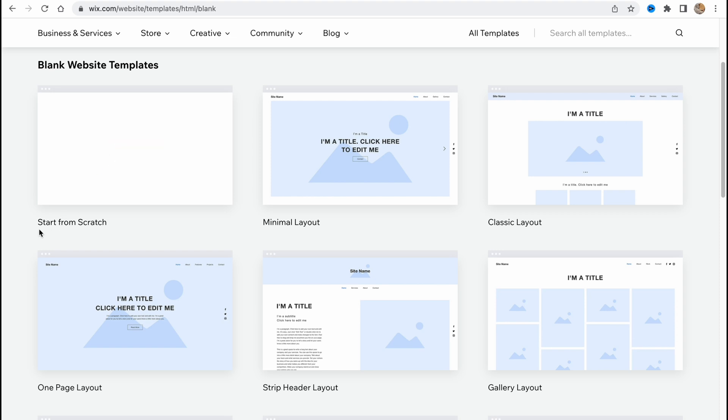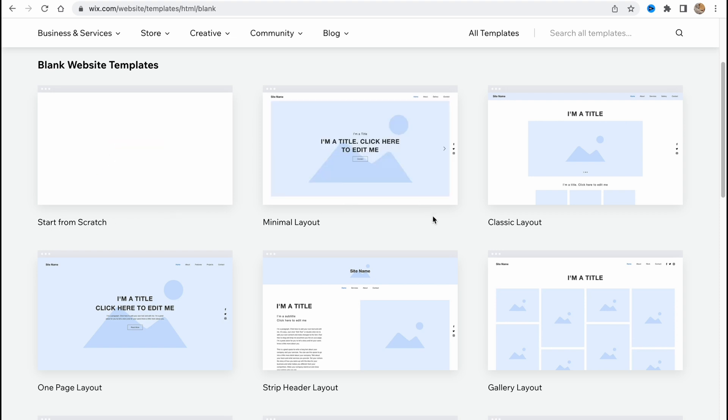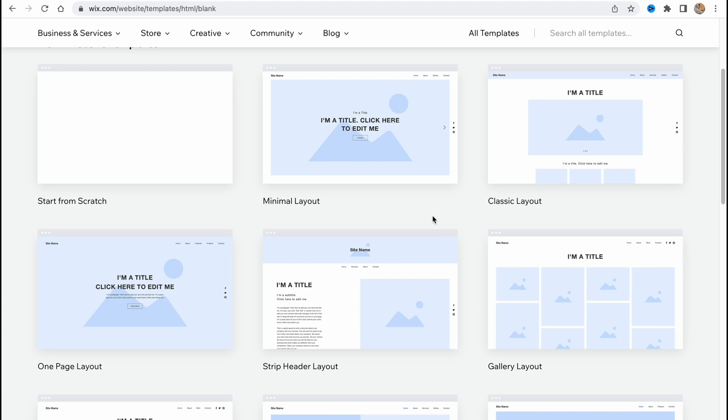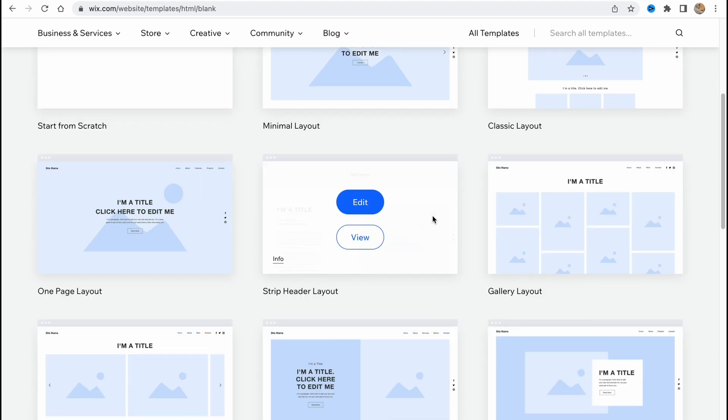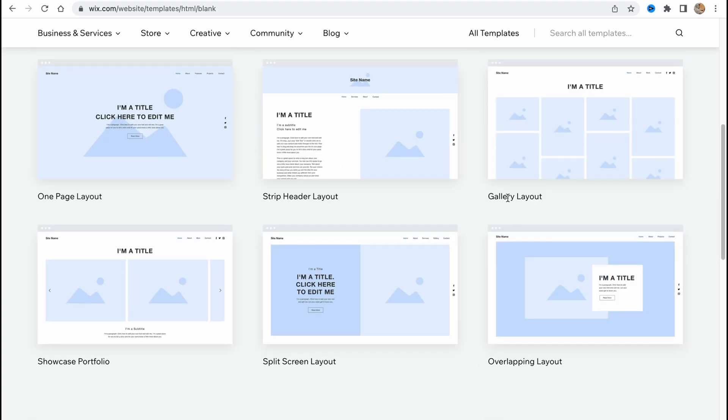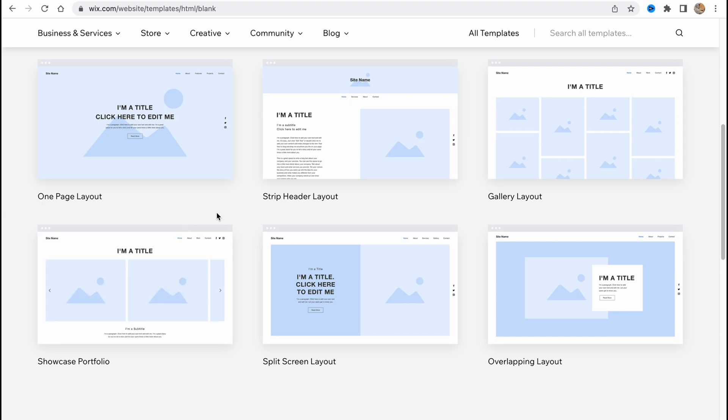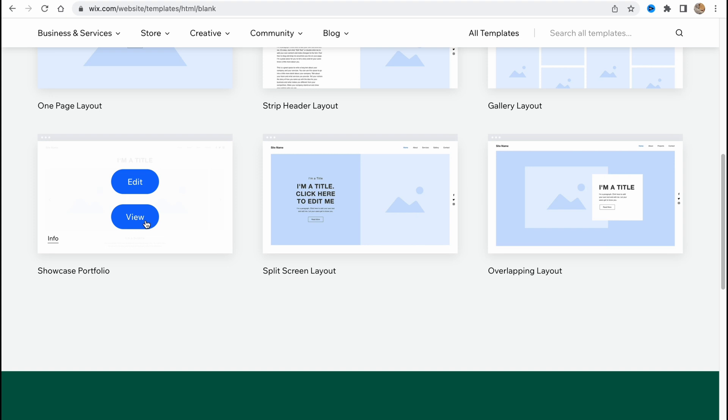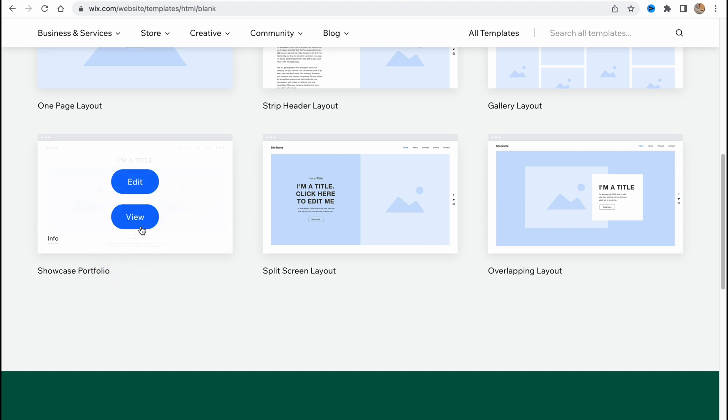If you're going to use a start from scratch template, we have a lot of free content templates. We can easily use, for example, gallery layout, strip header layout, one page layout. It depends on your choice, but I wanted to show you that if you want to use a portfolio template, if you click on view, we can easily switch between different devices.